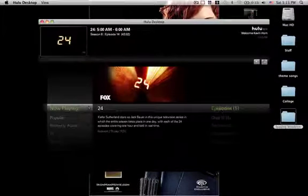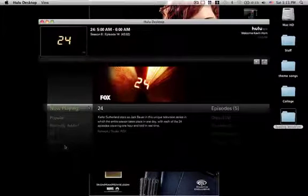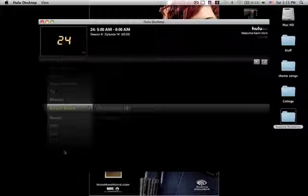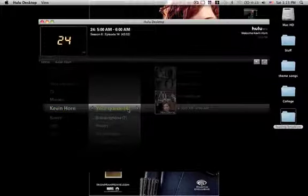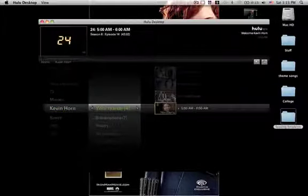Press escape. Go to your account name. Go to your queue. And there it is.